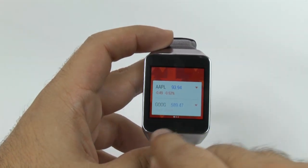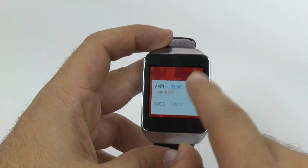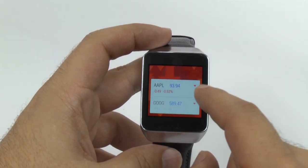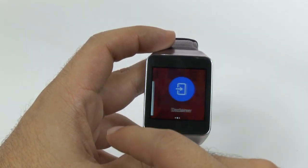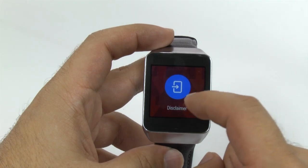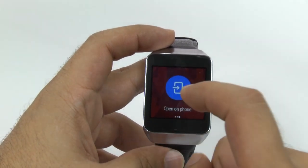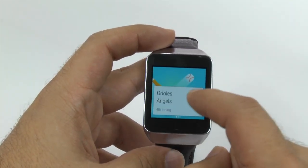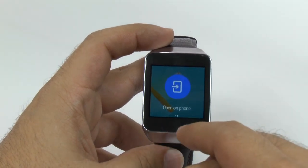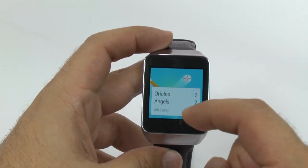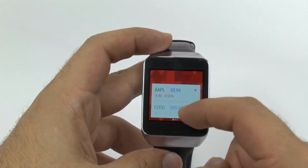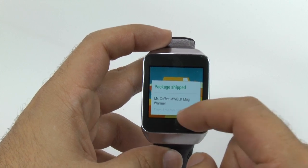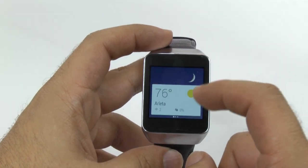Now, depending on how many dots you have — this app particularly has three dots at the bottom — I can see the disclaimer, and I can open it on the phone. All apps will have at least two dots, just because you can always open it on the phone. As we swipe up, we can also see package information being shipped.